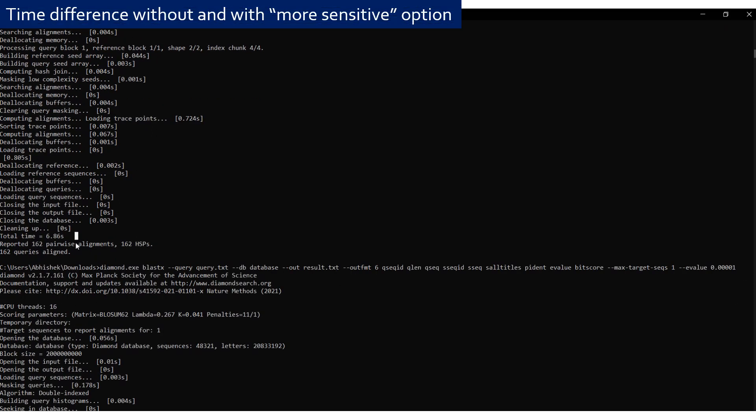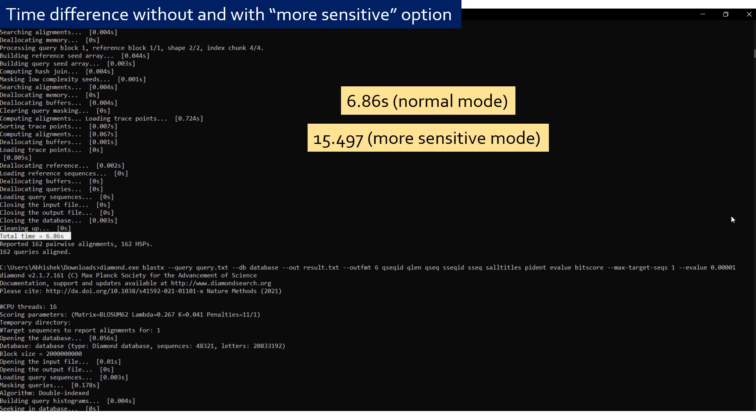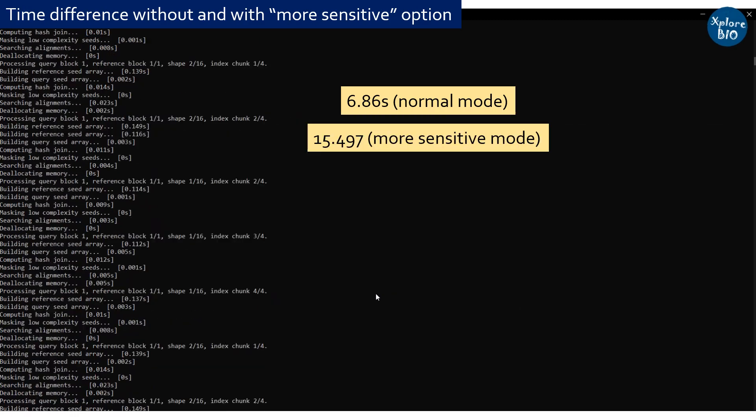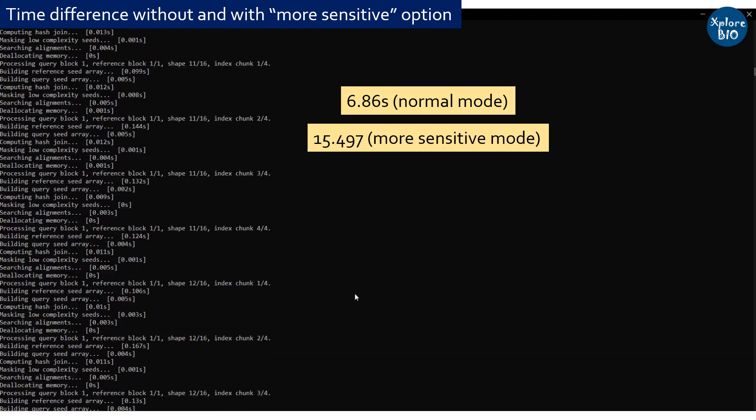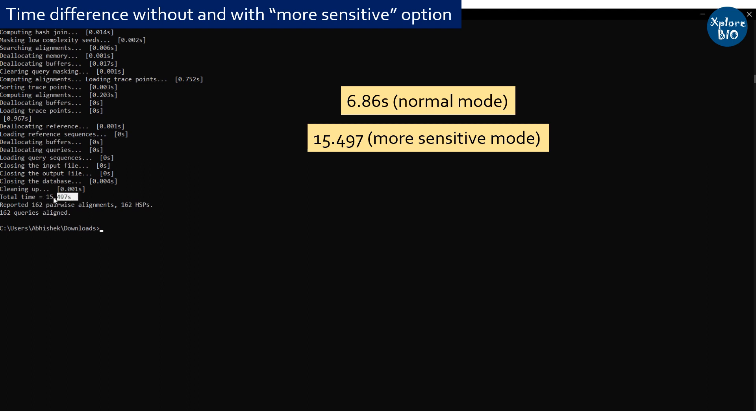You can see using more sensitive option, the analysis time has increased significantly. But there would not be much difference in the output result.